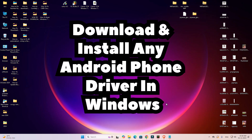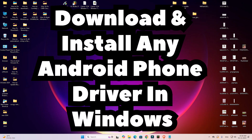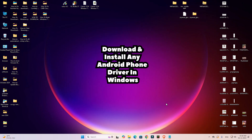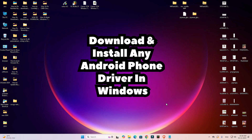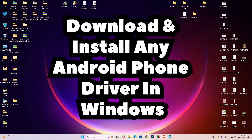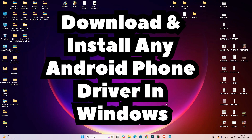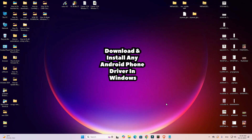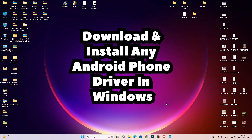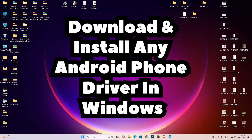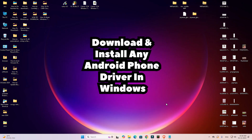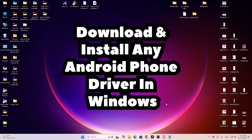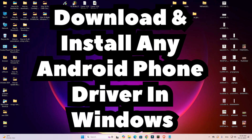Hello friends, welcome. In this video we are going to see how to download and install Android phone drivers on a Windows PC or laptop. It works on Windows 11, Windows 10, or any other Windows operating system.